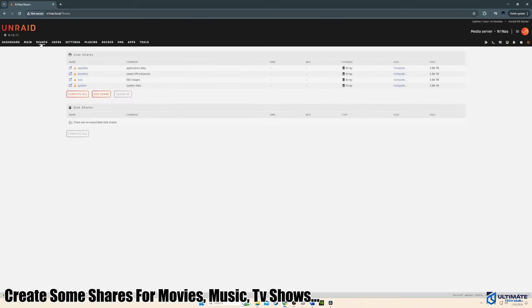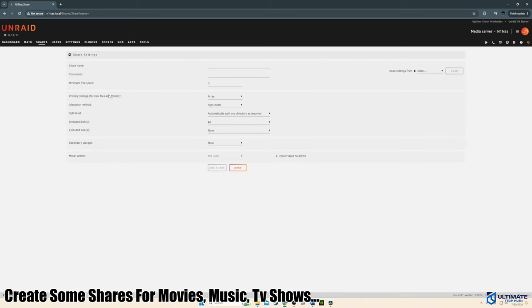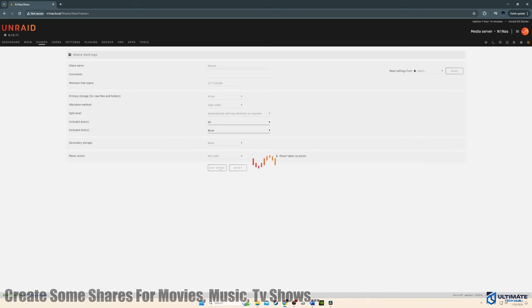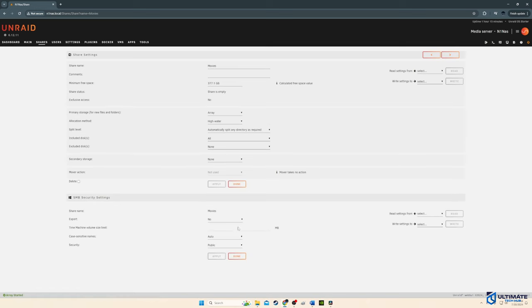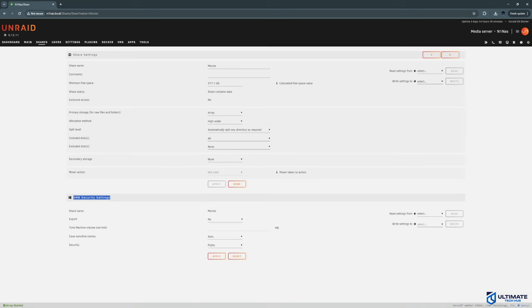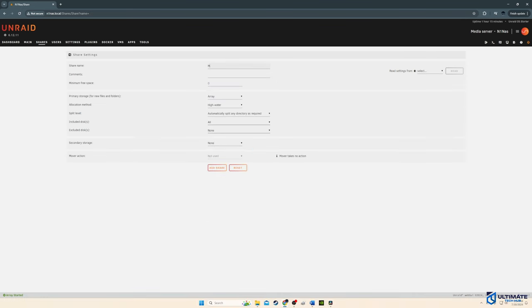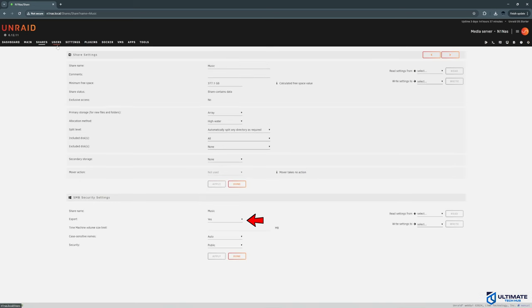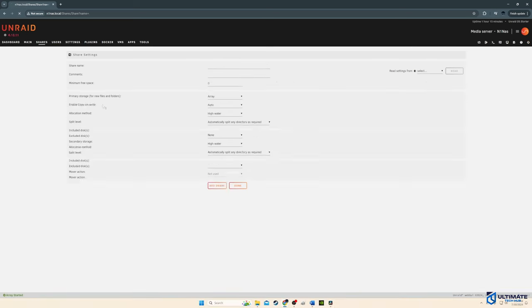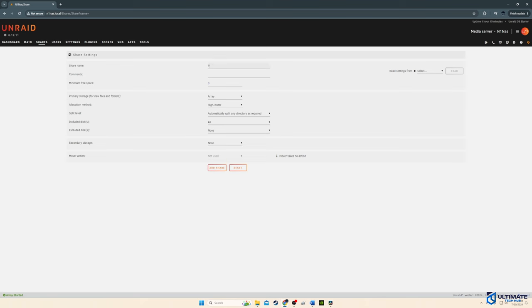And then next, we're going to create some shares, like movies, photos, music, documents, and TV shows. And remember in the SMB security settings, under export, choose yes. I forgot to change this setting and I had to go back and change it later. If you don't choose yes, then these folders will not be available for export. And we definitely want these folders available for the Plex media server.